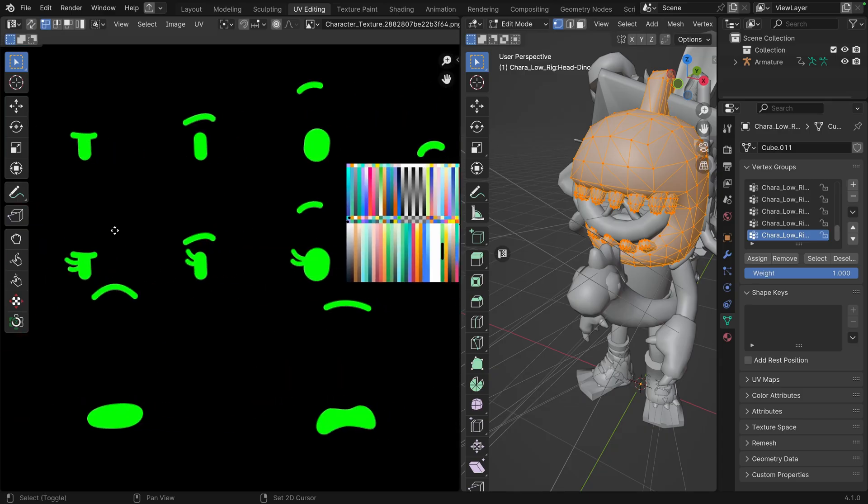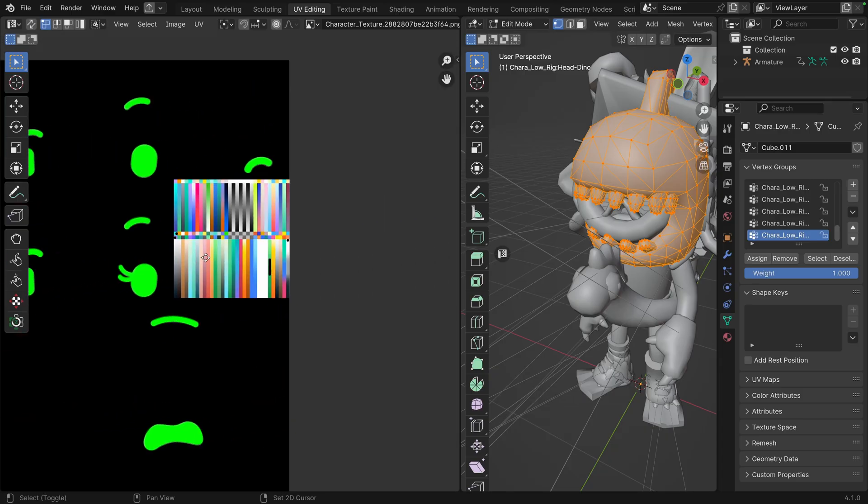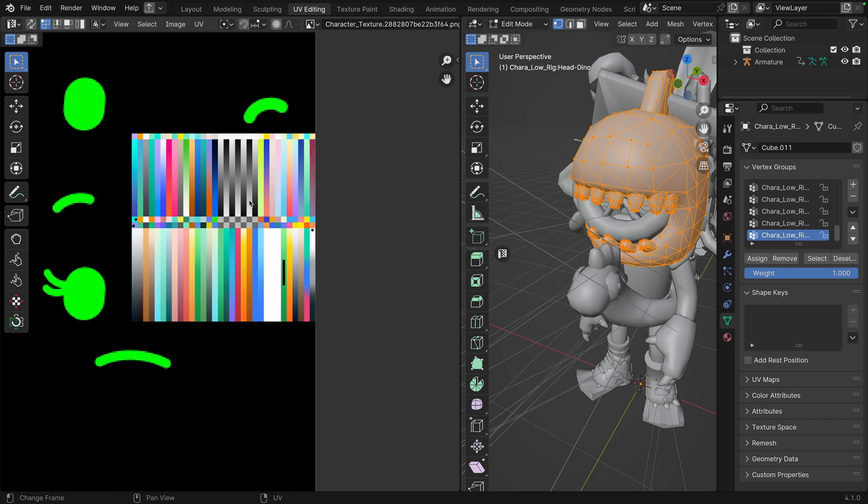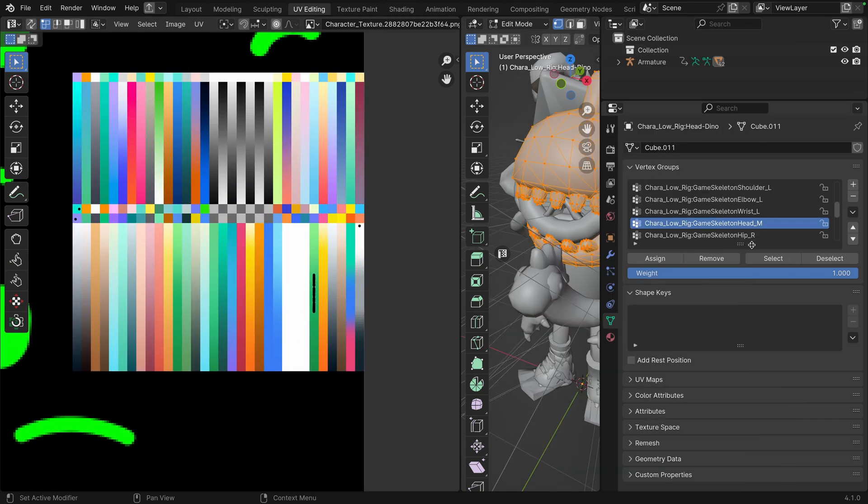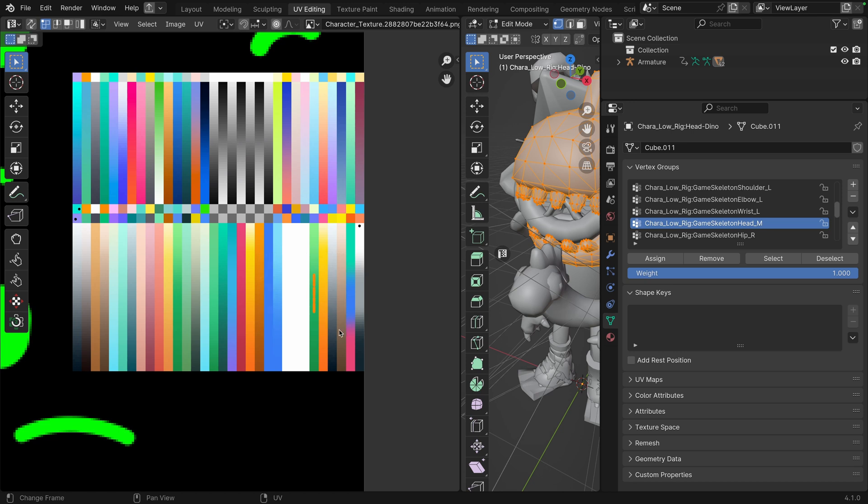If we load the image texture and look at the UVs, for example on the head vertex group, we can see how the colors are assigned to the model. Some are using a gradient, some are using a simple color.